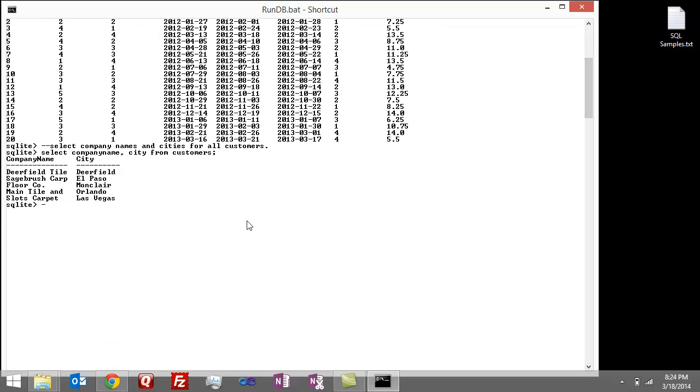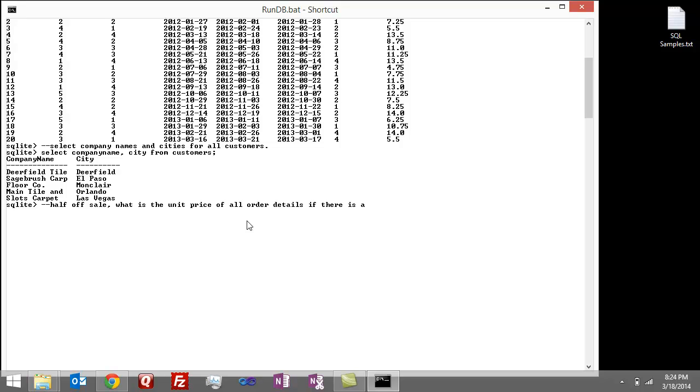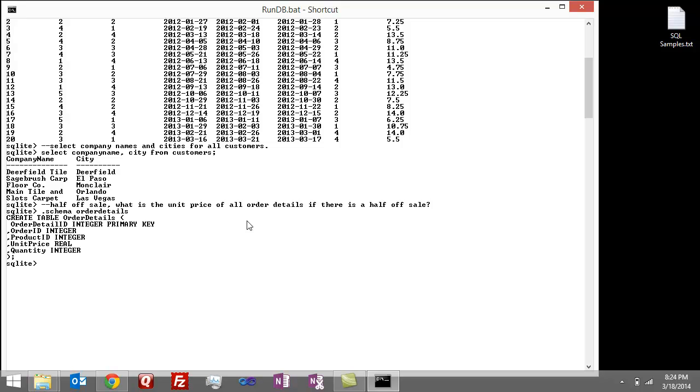And then the last one is, what's the unit price of all the order details if it was a half off sale? So I don't remember what those columns are called. So I'm going to do schema on order details. And okay, I got unit price, so obviously that's what I'm supposed to look at.